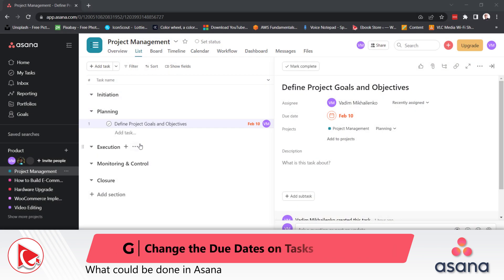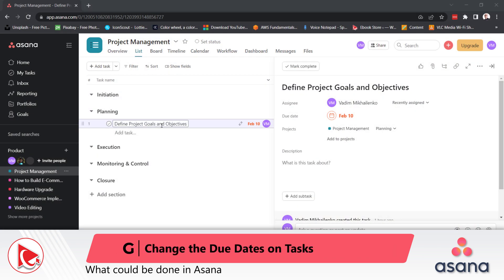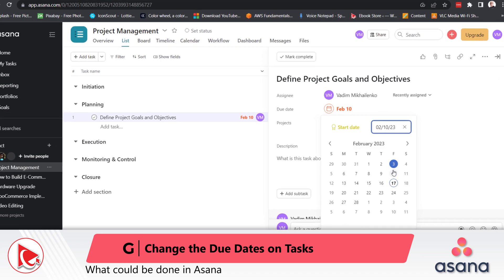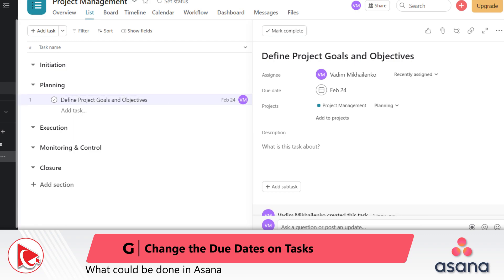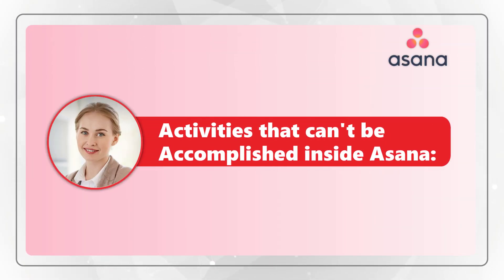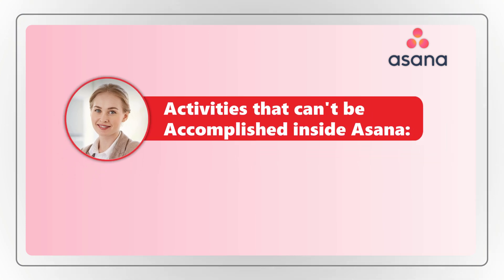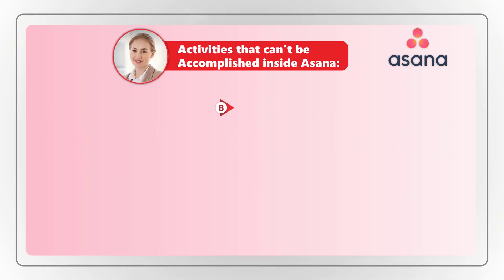You can also quickly change due dates on tasks in Asana, which is represented by choice G. For example, 'define project goals and objectives' has a due date of February 10th, but we can quickly change it to February 24th to make sure this task is not overdue. To correctly answer this question, you need to select the activities that cannot be done in Asana, which are choices B, D, E, and F.